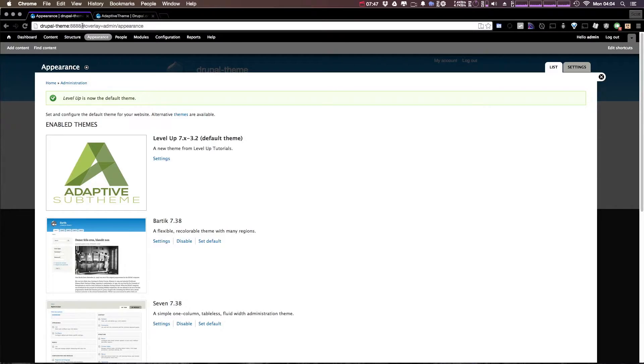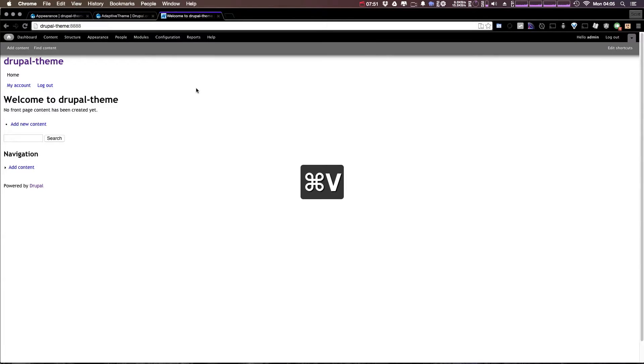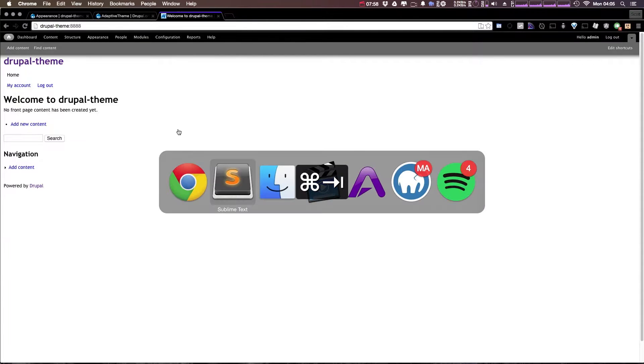Now let's come to the front of our page here, the home page, and you'll notice it looks just like we had the sub theme before. It's entirely blank. Nothing is going on here at all.